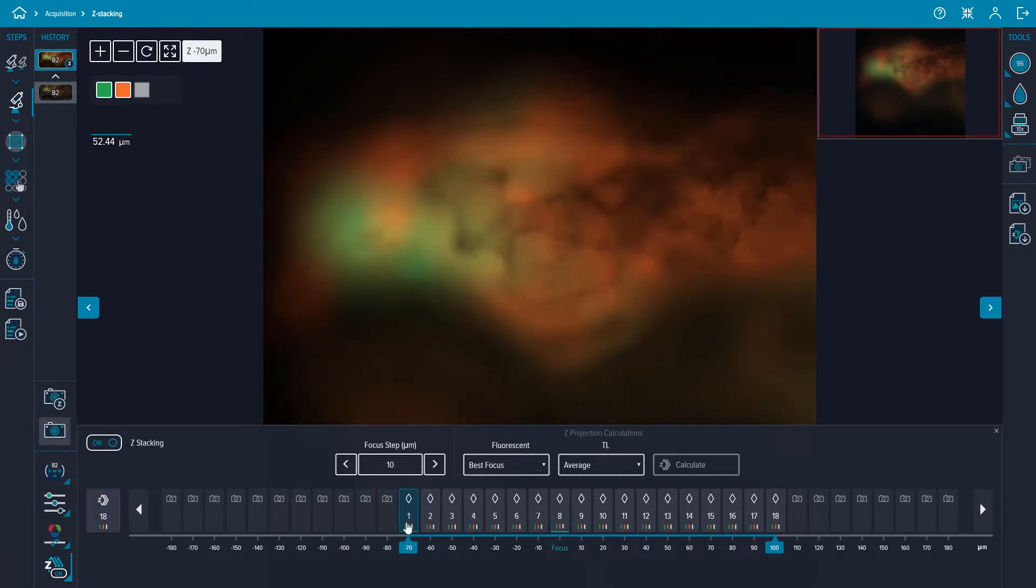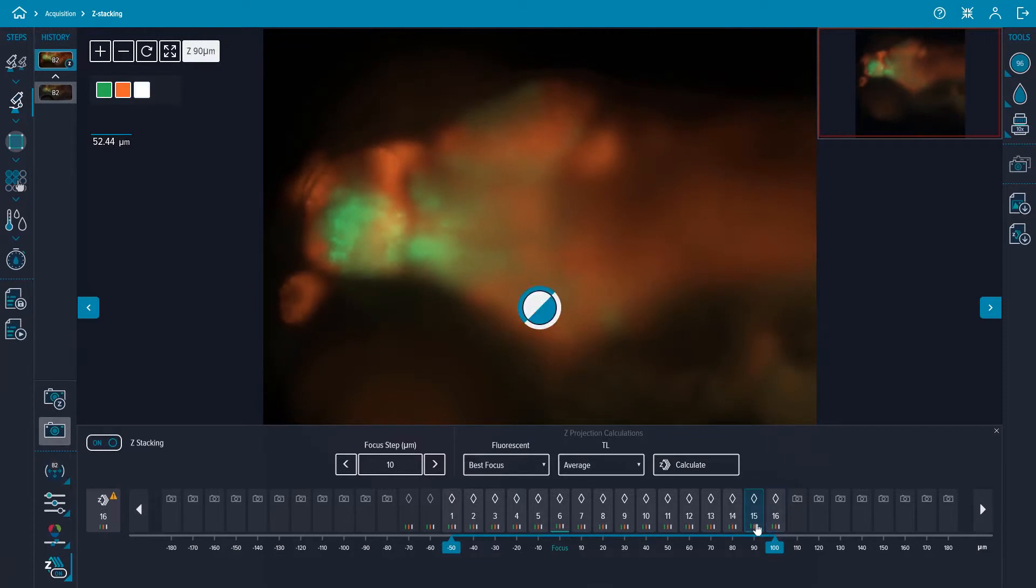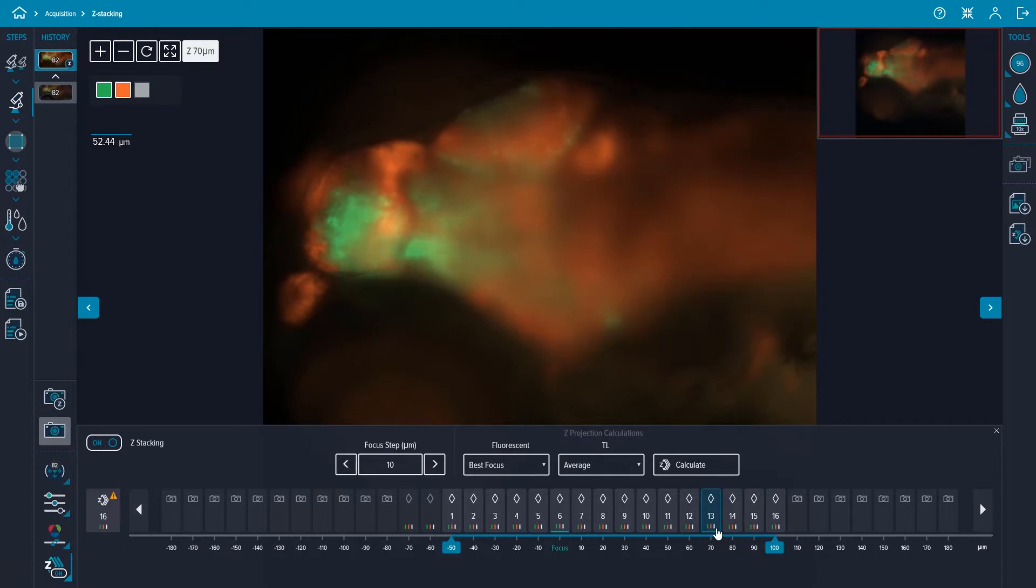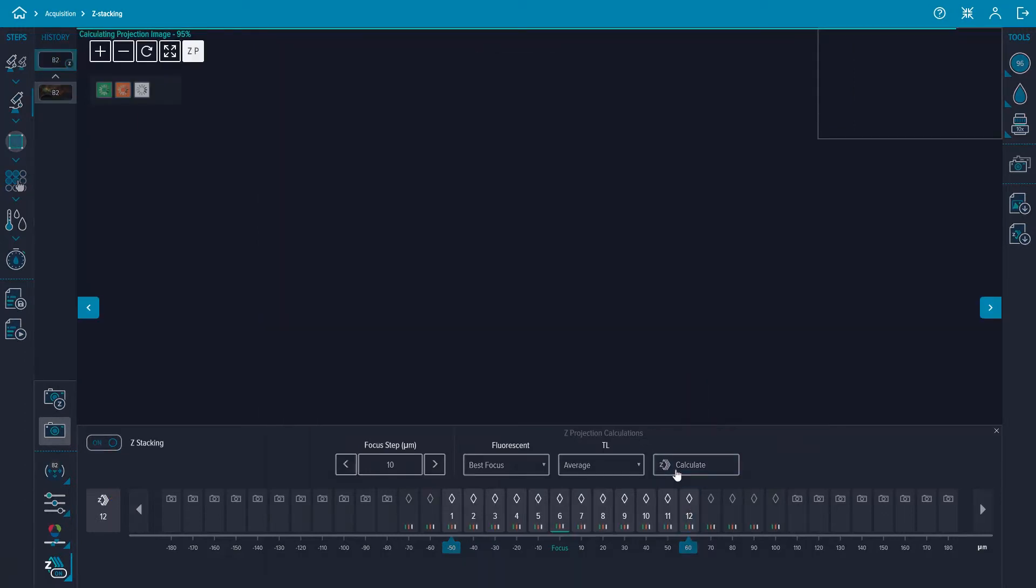Toggle through the z-planes captured in the z-stack and move the sliders to optimize the number of z-planes you want to include in the z-stack. If you expand the number of z-planes, then you have to recapture the z-stack. If you decrease the number of z-planes, you can select the calculate button to automatically generate the new z-stack projection image.